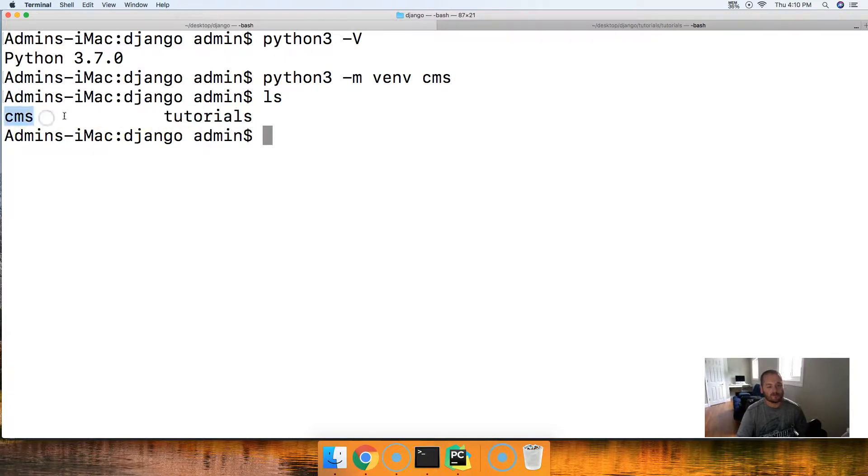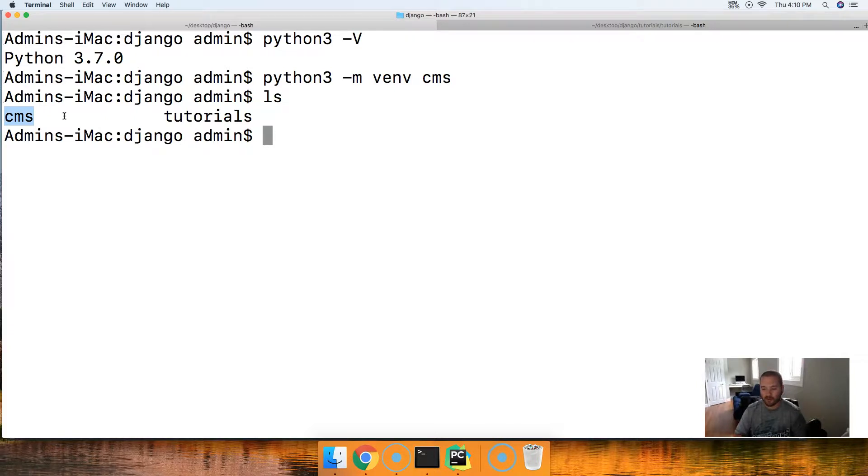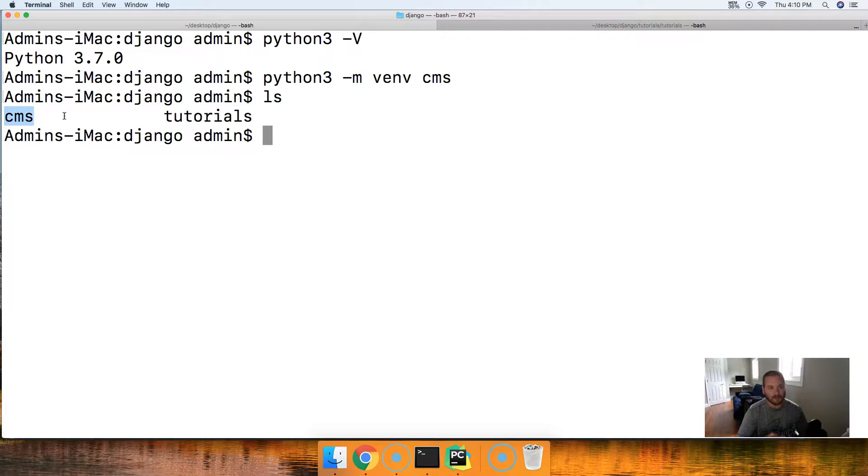So if I hit LS, see I got CMS here. Disregard tutorials because that's for another tutorial series. I got CMS here. Cool. If you didn't get CMS, then something went wrong and go back and repeat these steps or let us know and we'll help you out.